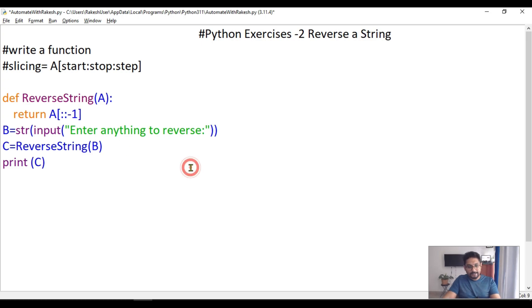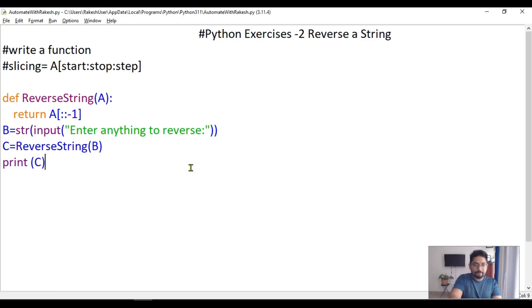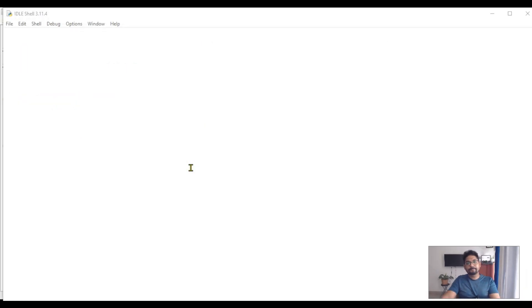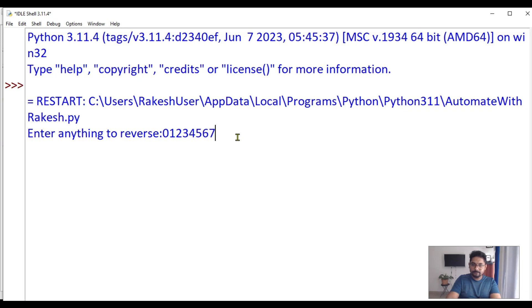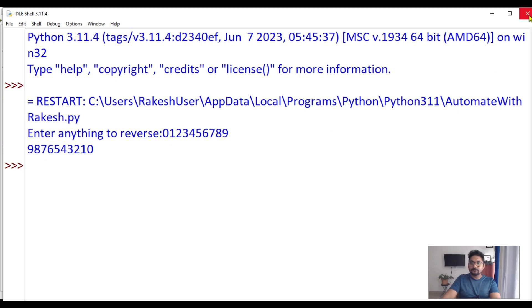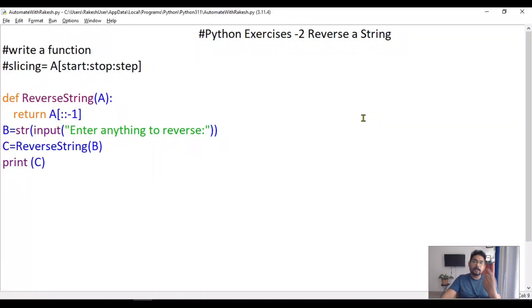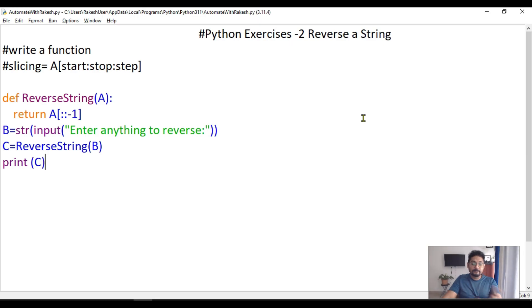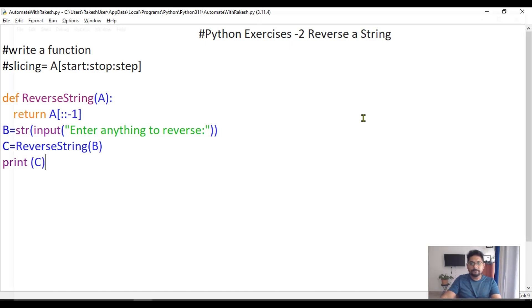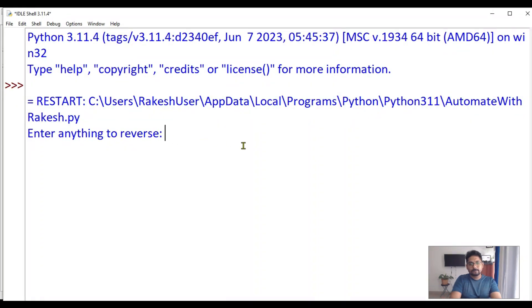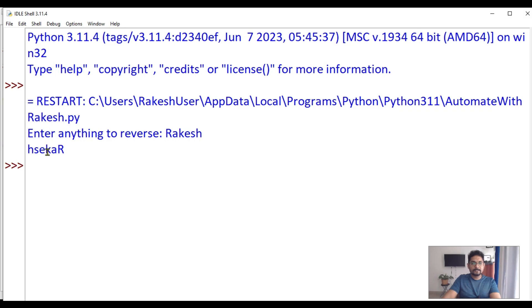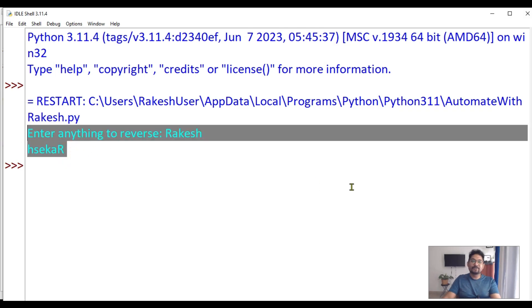Let's see how it is working. Enter anything to reverse - I'm entering some values. What about if I type my name? Let me see if it can reverse it. I'm typing Rakesh. You can see it reversed the string.